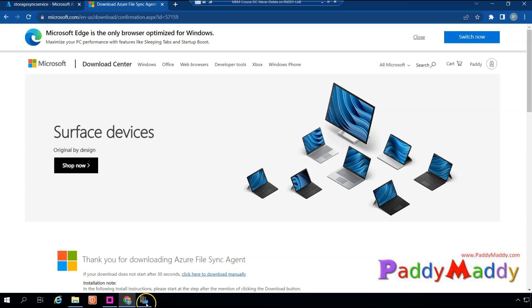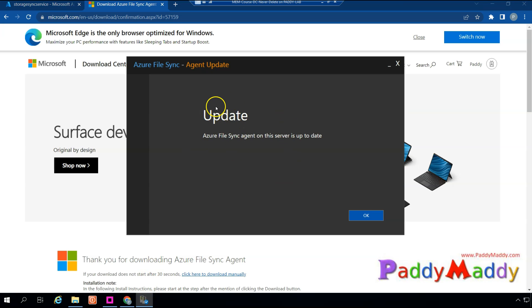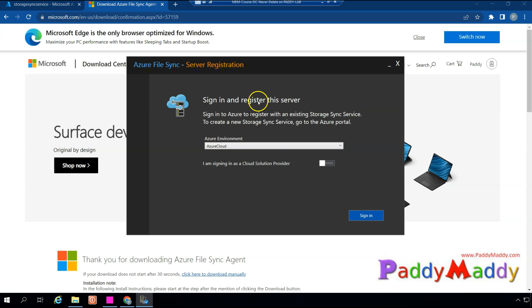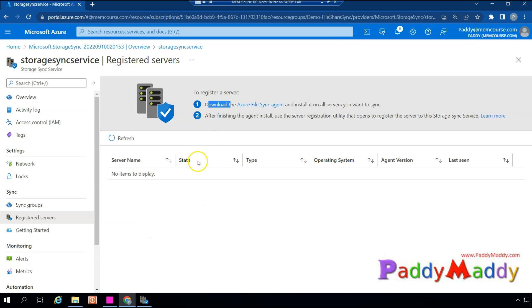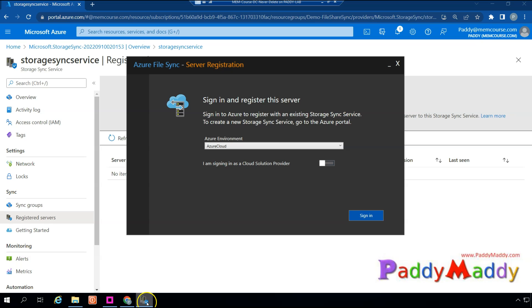Installation takes a minute. Once complete, click Finish. The file sync agent will show as up to date — click OK. As soon as the agent is installed, it will prompt you to register this agent with the Azure File Sync server — the service hosted in Azure cloud. The registration wizard will appear.